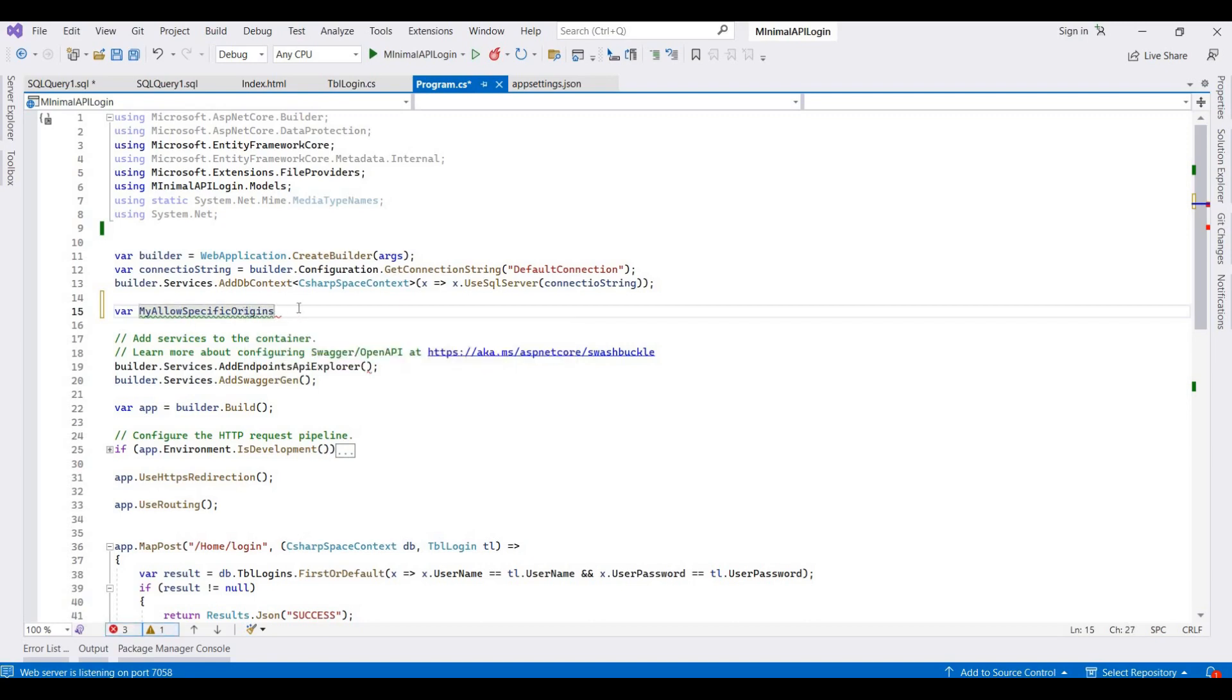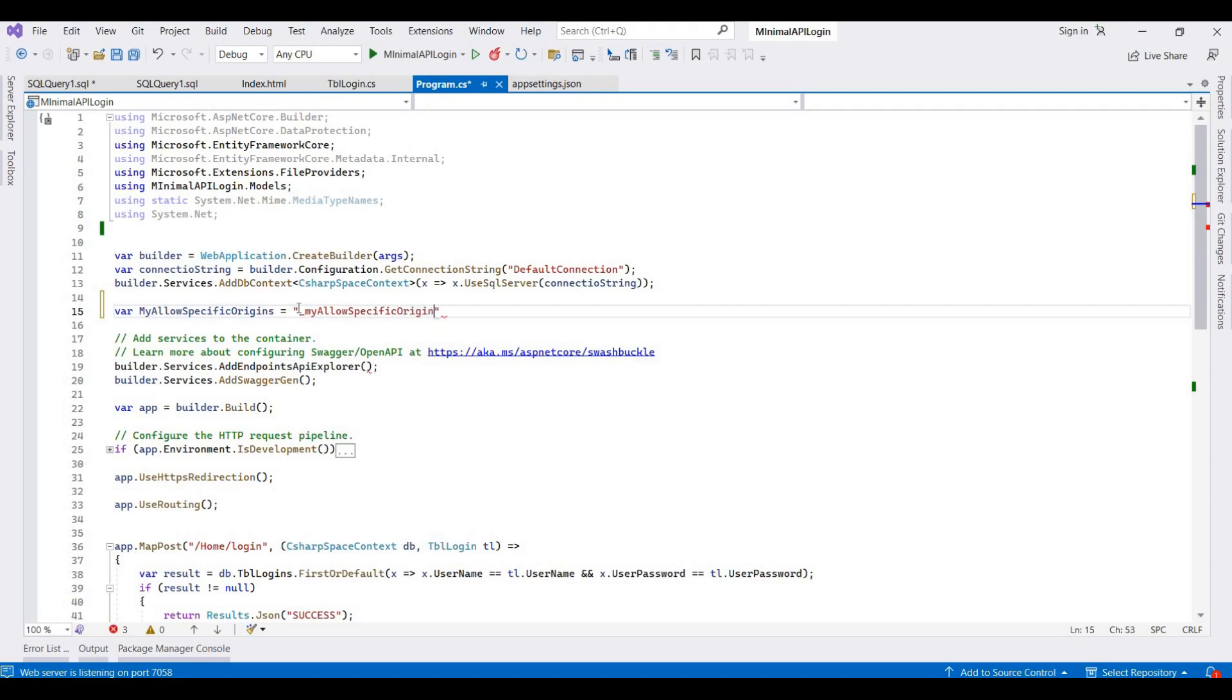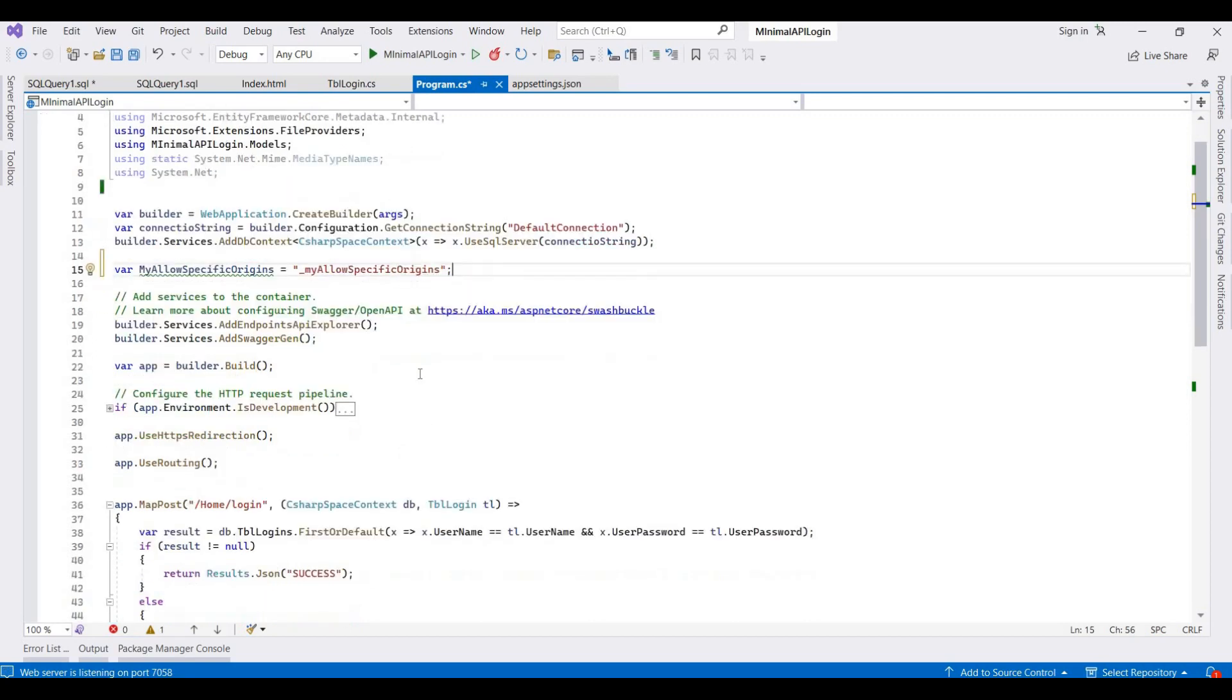The variable is equal to, and here we provide any name like it's my allow specific origins. And then here we add code for building the services.